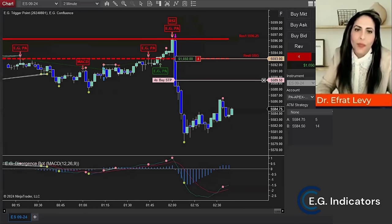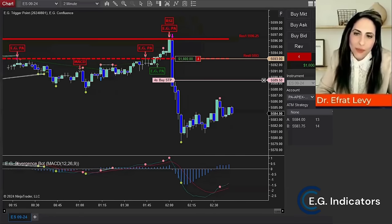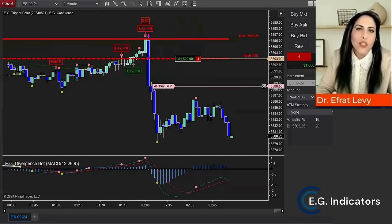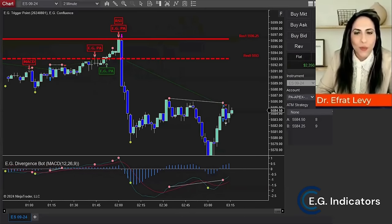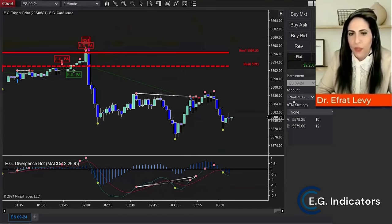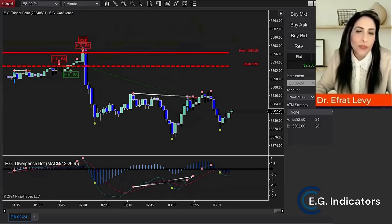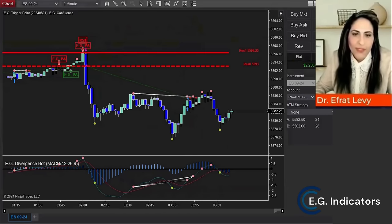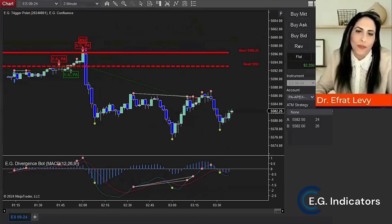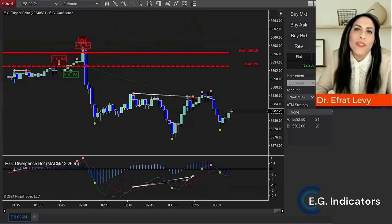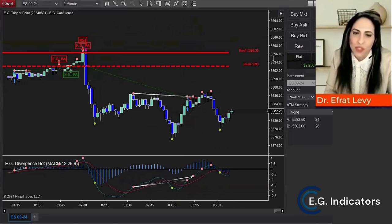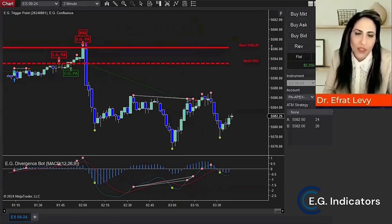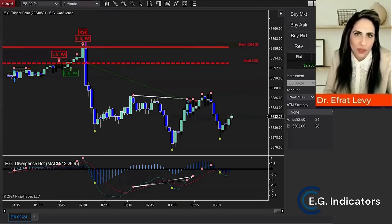The interesting thing is that each helper indicator is forced to process multiple timeframes, considering different chart types — it can be Renko, it can be anything. And there's no need to load all these helper indicators on your chart for the EG Confluence to function.